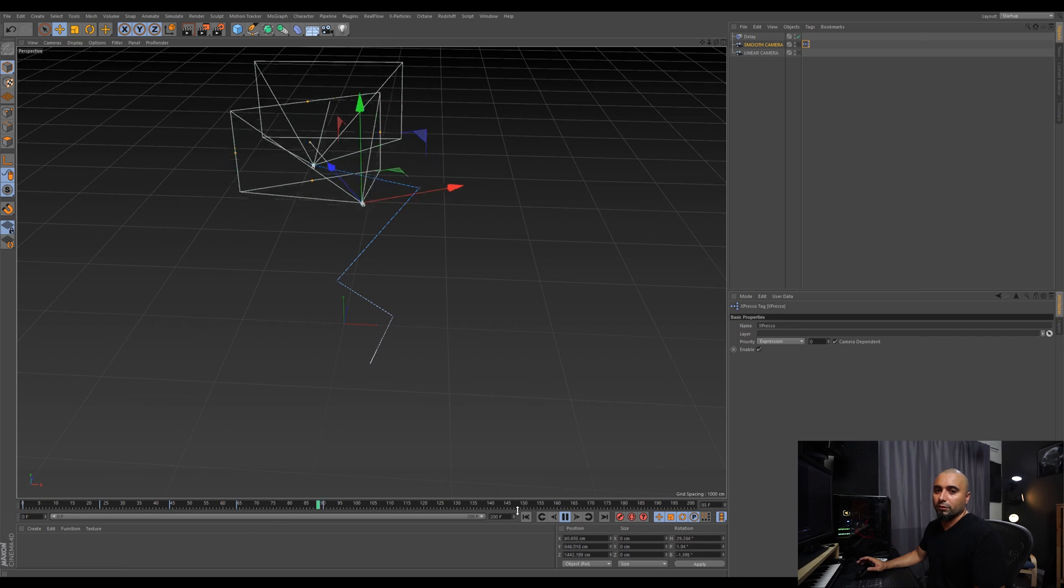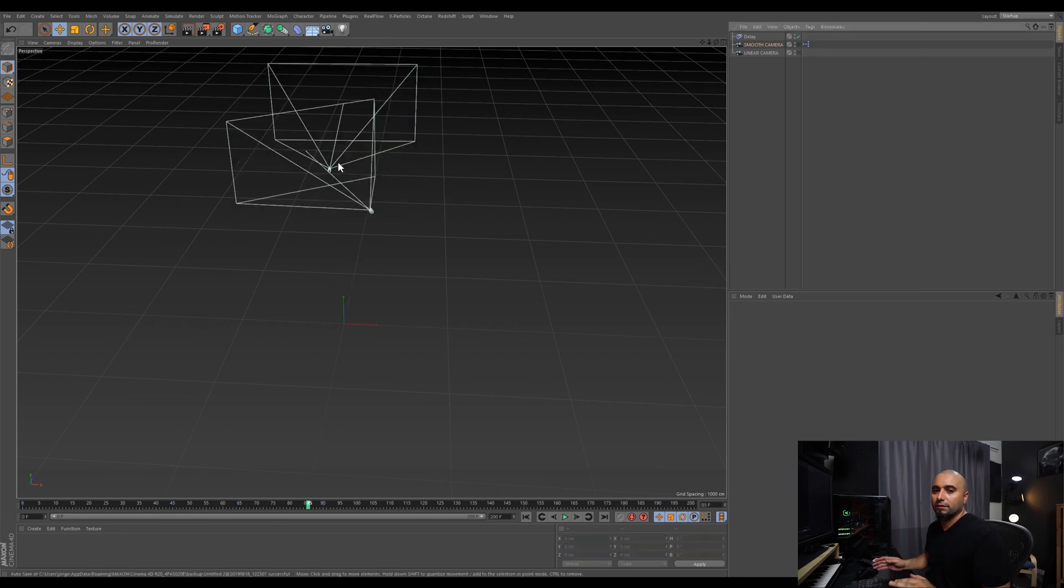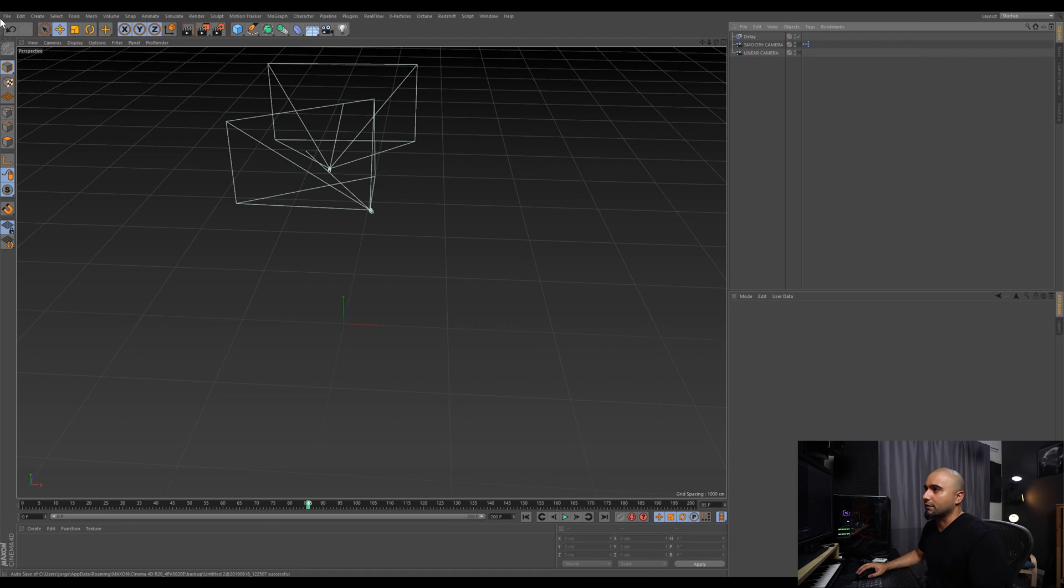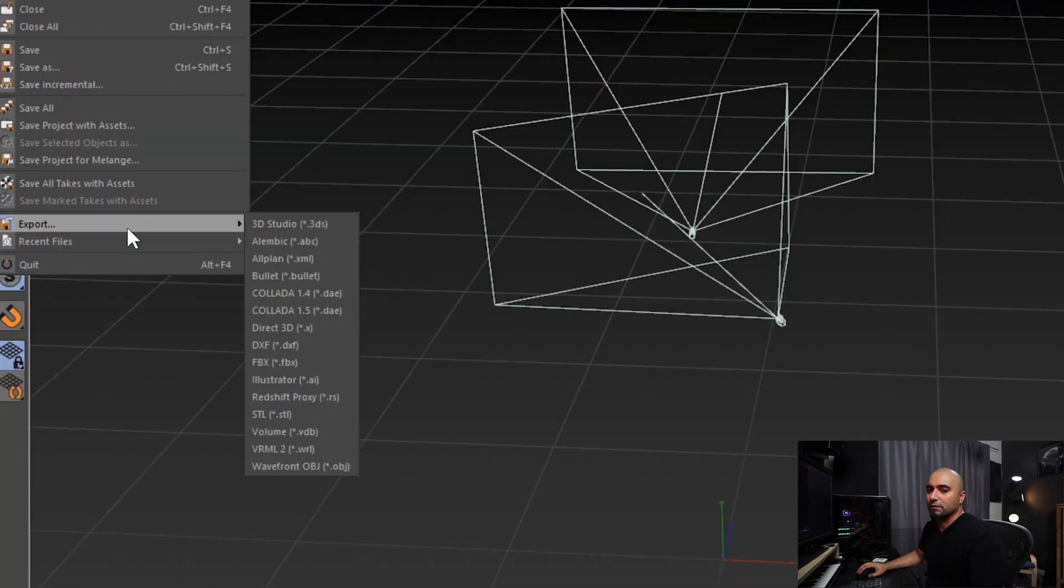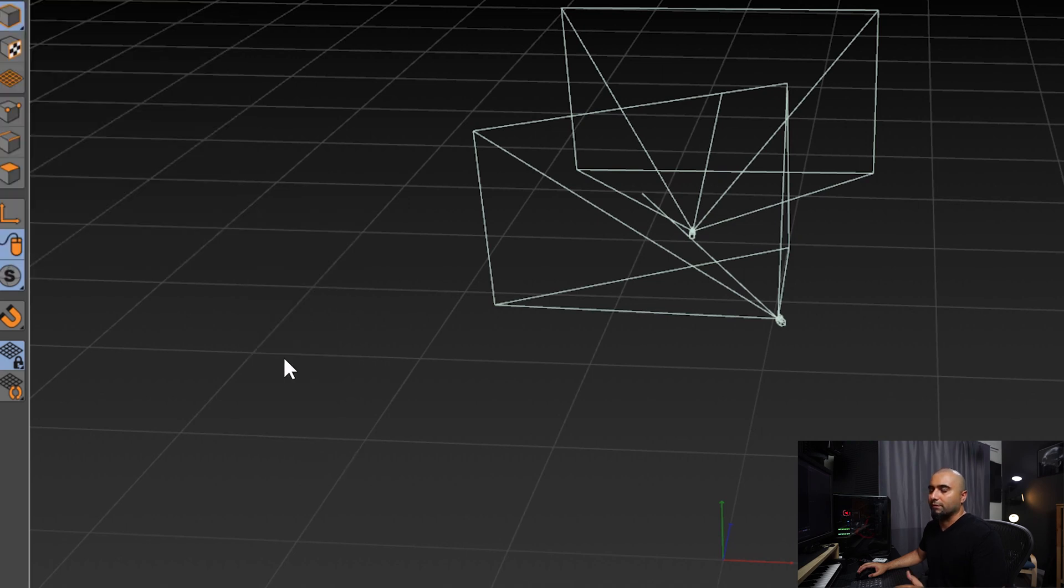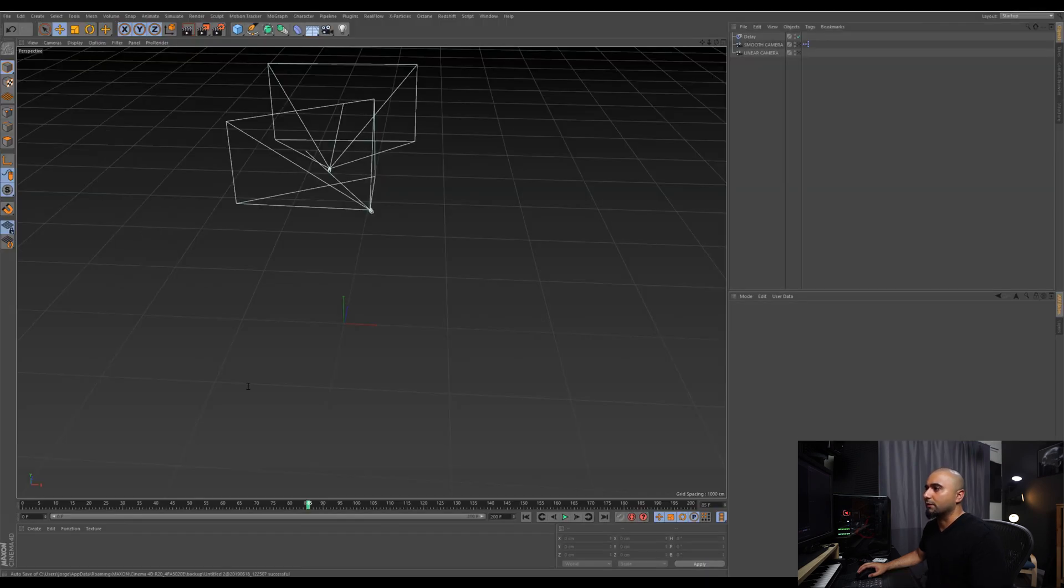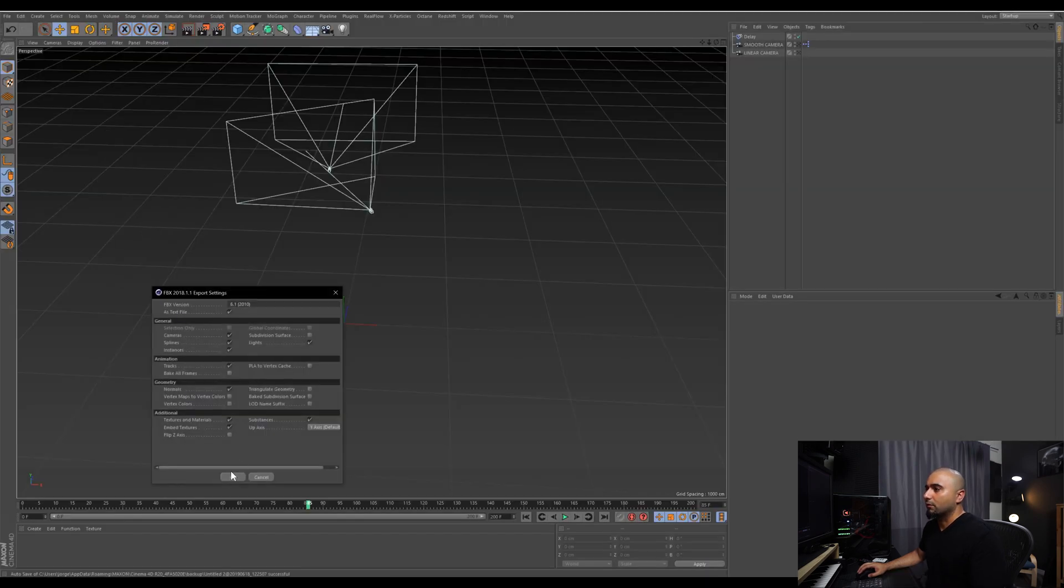If you want to export this camera so you can send it to a render farm or bring it into After Effects, all you have to do is export this out as an FBX. Even Alembic works, but usually FBX keeps the keyframes all nice, so we'll do FBX. Just leave everything as this.